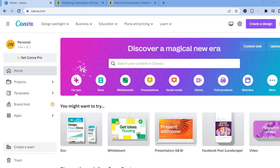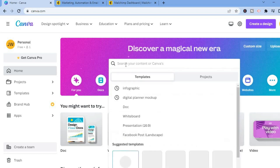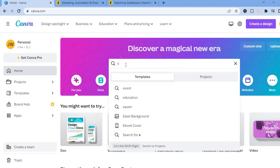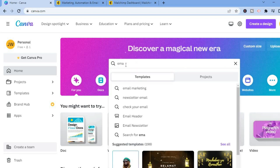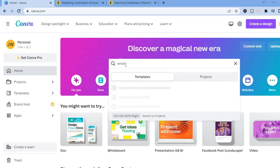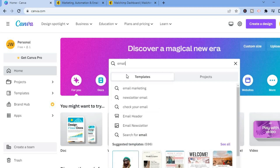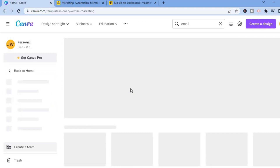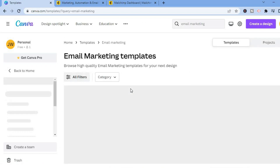All you'll need to do is enter your name and email address. Once you have done that, tap on the search bar and type in 'email.' After selecting email, tap on 'email marketing' and you'll be redirected to the templates page.